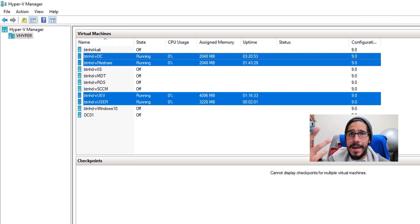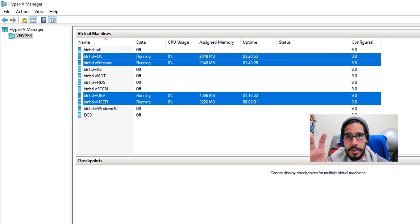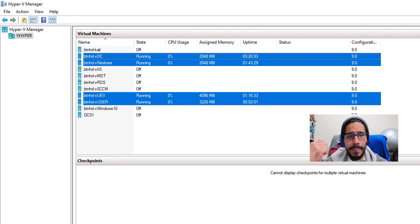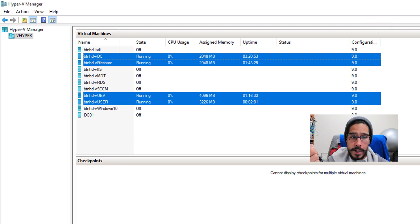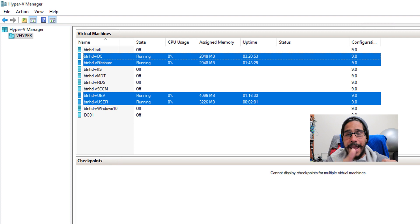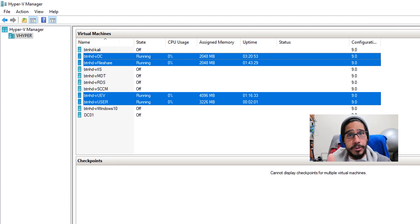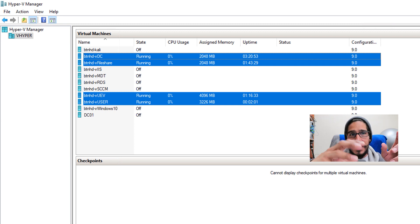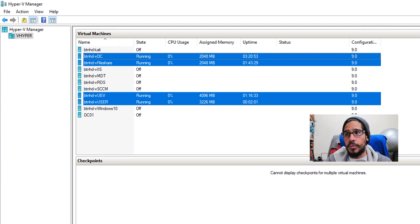I'm using Hyper-V Manager right now to virtualize my entire lab. I highlighted the four machines I'm going to be using. I added one more machine which is User 2. User 1 is basically where users log in, their Windows settings and app settings are captured, and then if they log into another machine — User 2 — those settings copy over to the new machine.